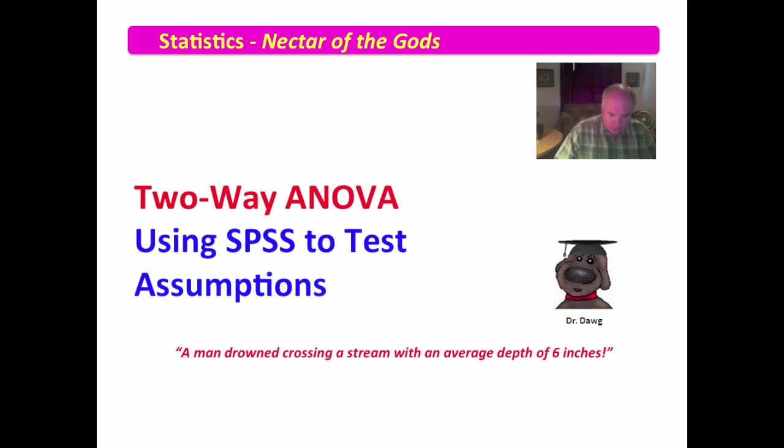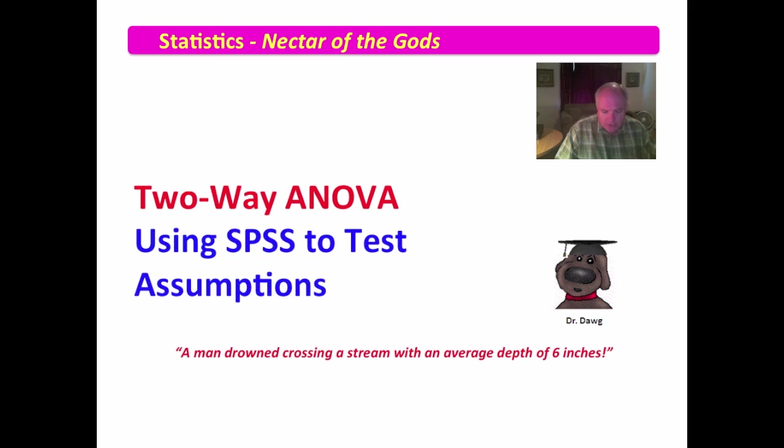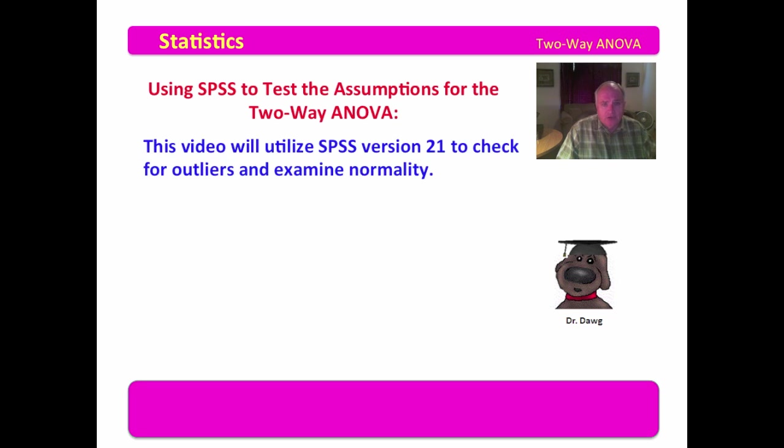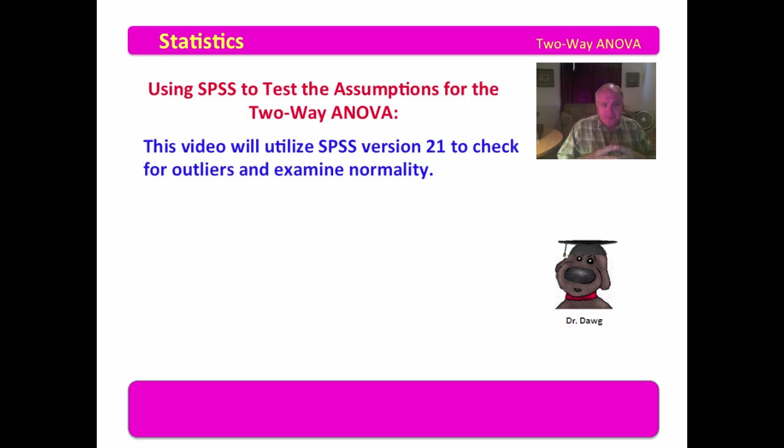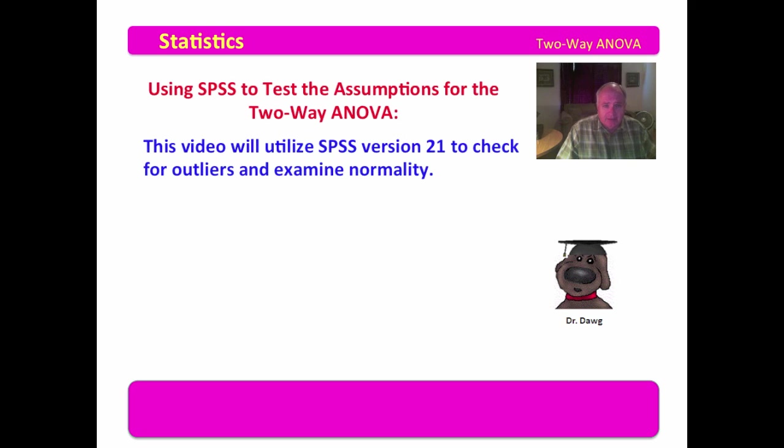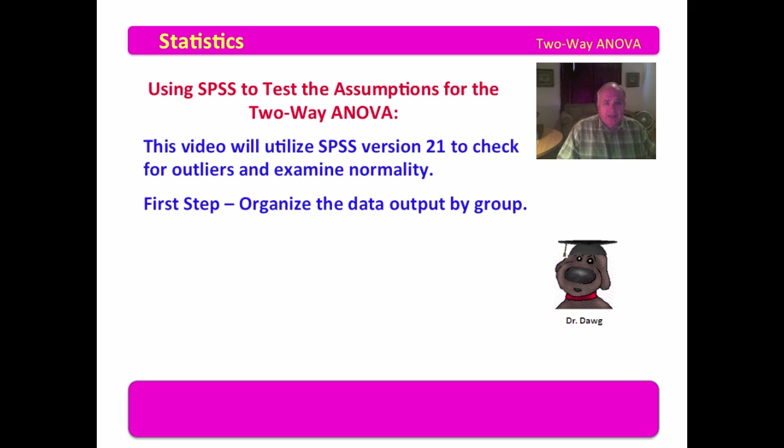The first thing we're going to do is look at outliers and look at normality, then we will move on to assess homogeneity of variance. Using SPSS to test the assumptions for the two-way ANOVA, we're going to use version 21. SPSS is constantly changing levels, just pick the most current one, but the flow will be the same.